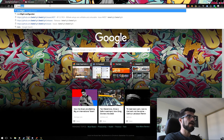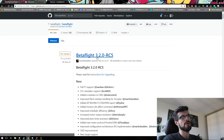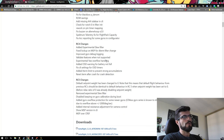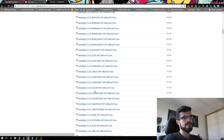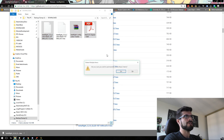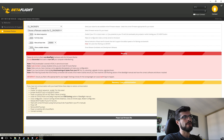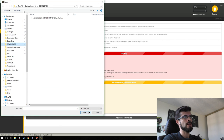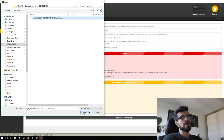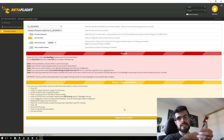Go to the Betaflight releases page — links are in the description. We want the pre-release Betaflight 3.2.0 RC5. Find the hex file for your board — in this case the CL Racing F4. Make sure to click 'Full Chip Erase,' then load the firmware locally and select your hex file. Hit flash and wait. We got 'Programming Successful' and the lights on the board flashed. Now unplug and plug it back in.